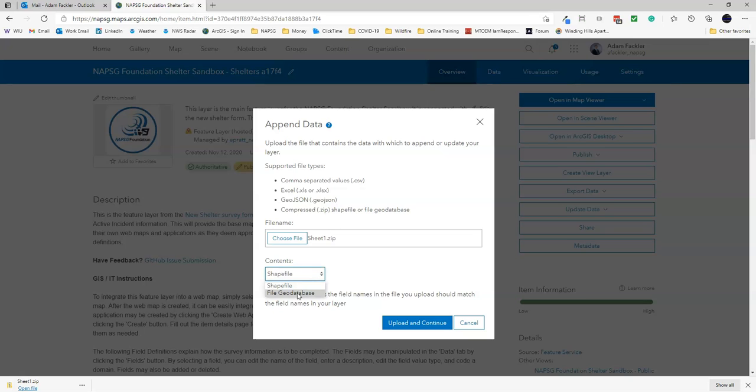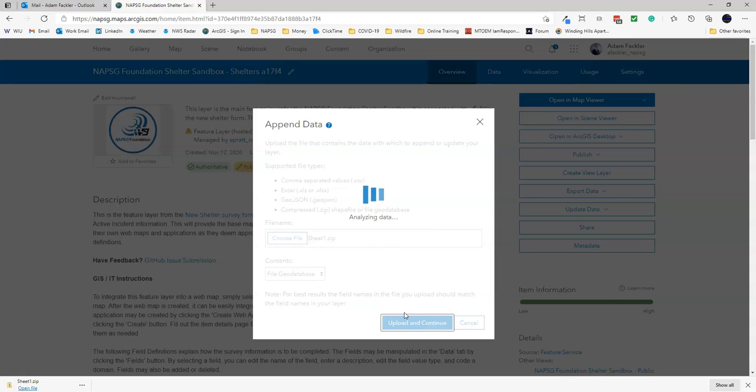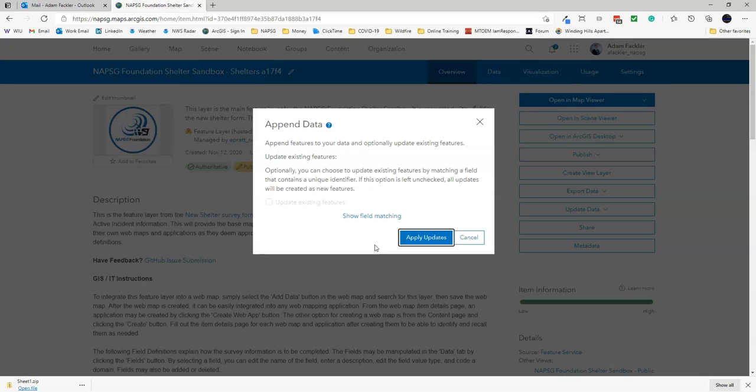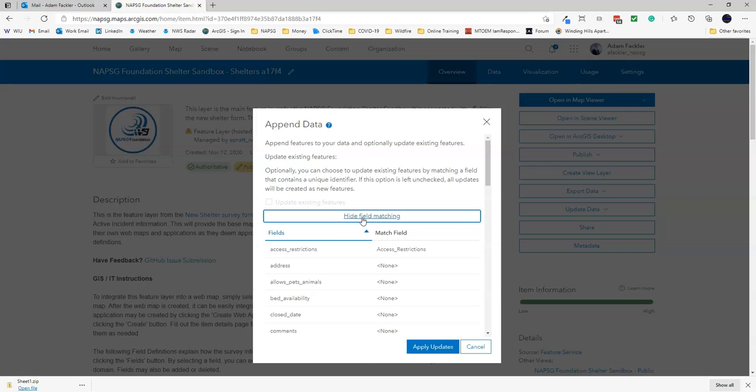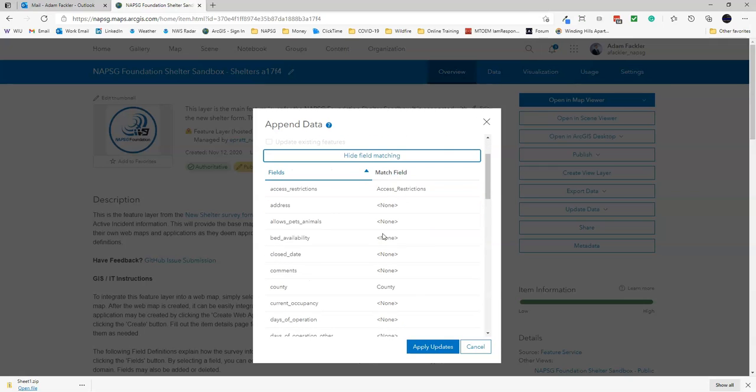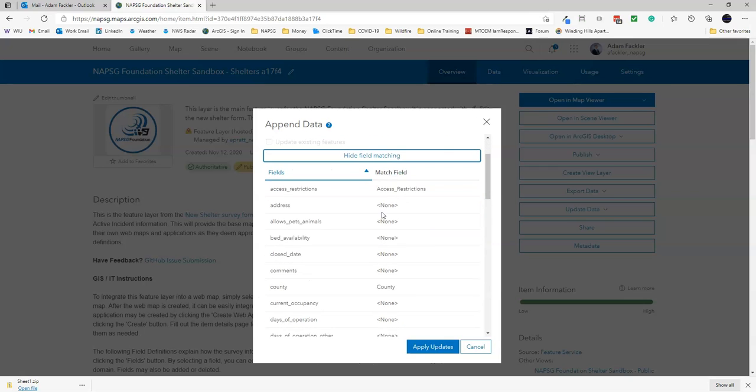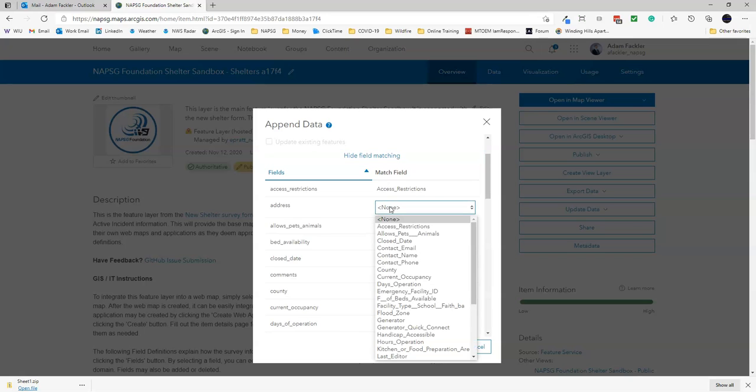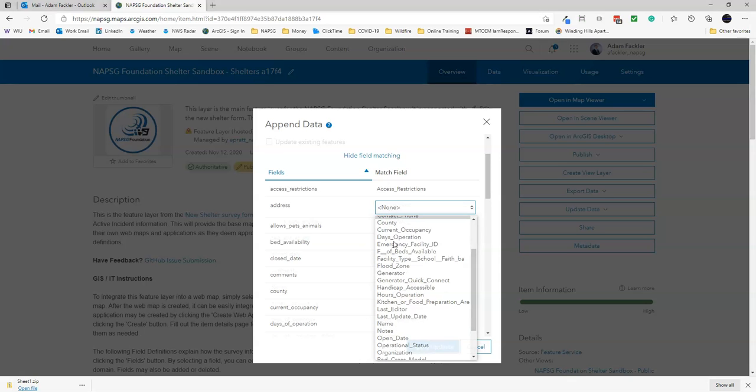In this case, we used a file geodatabase, so make sure that content is updated. Click Update and Continue. Then click Show Field Matching, and try to match as many of these up to existing fields as you can. Don't worry if you can't match them all - you can go back and change them later if needed.